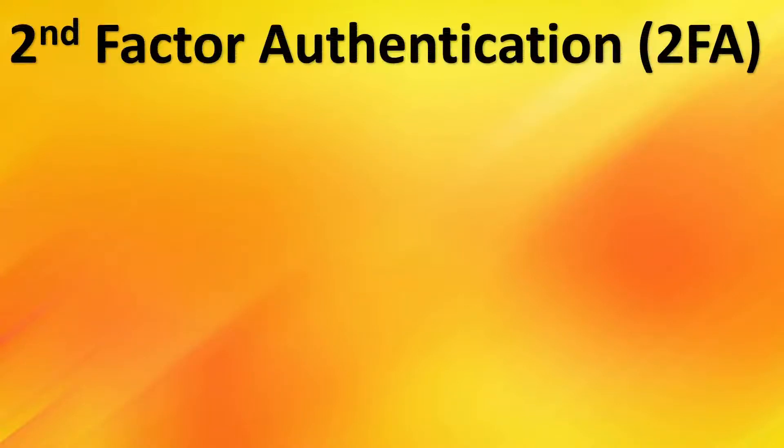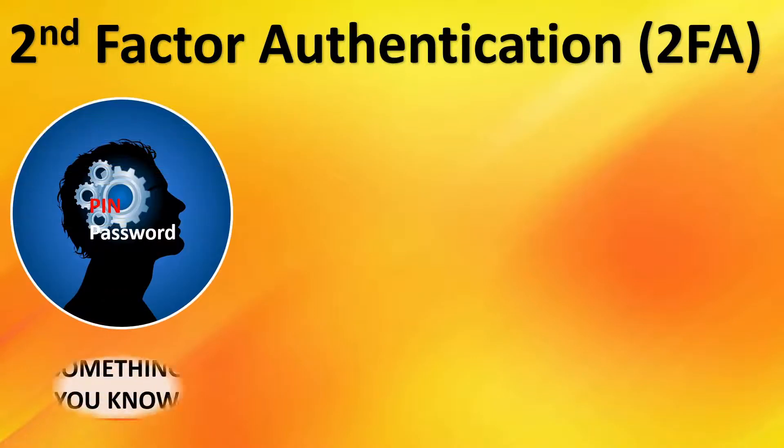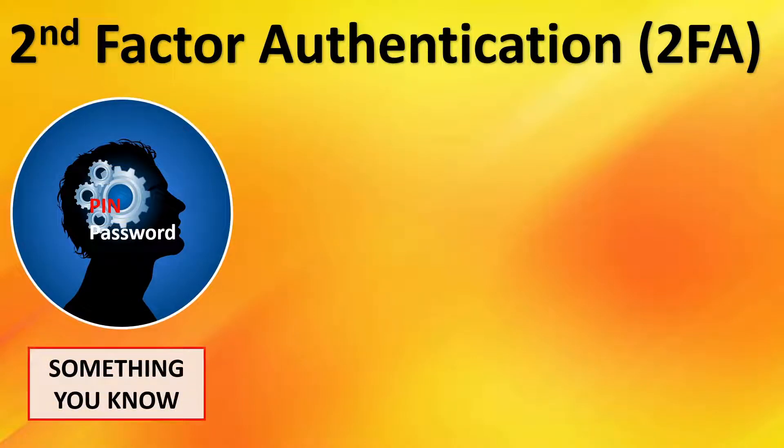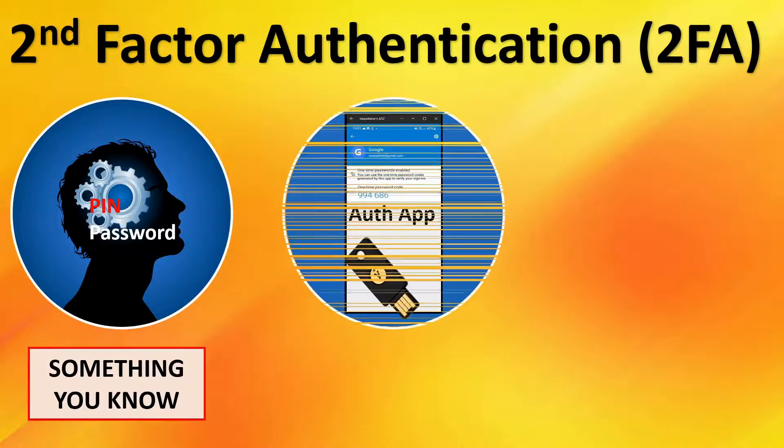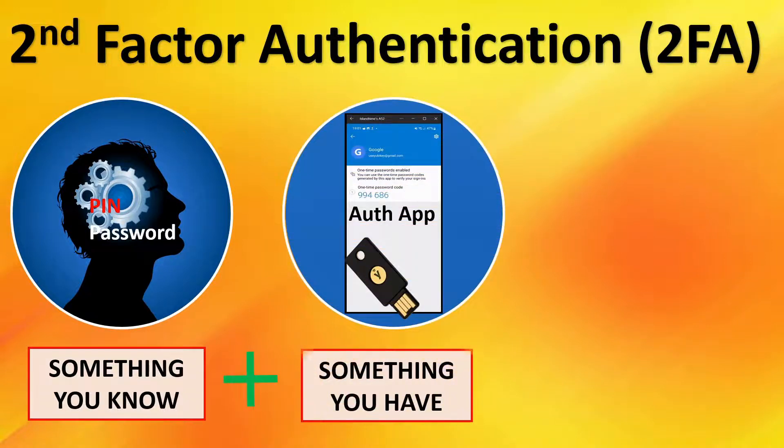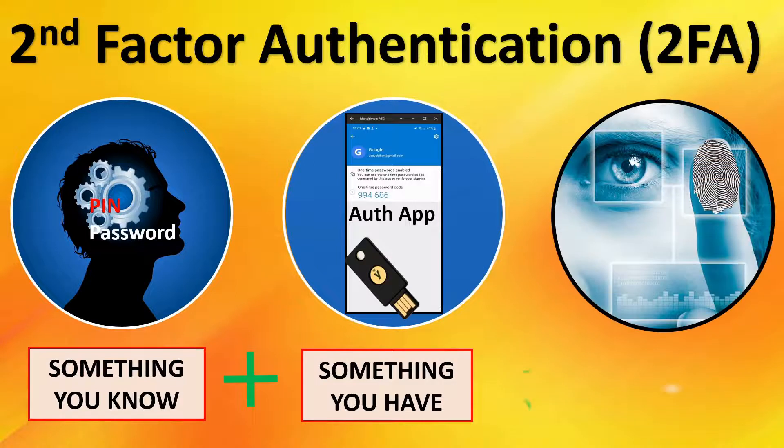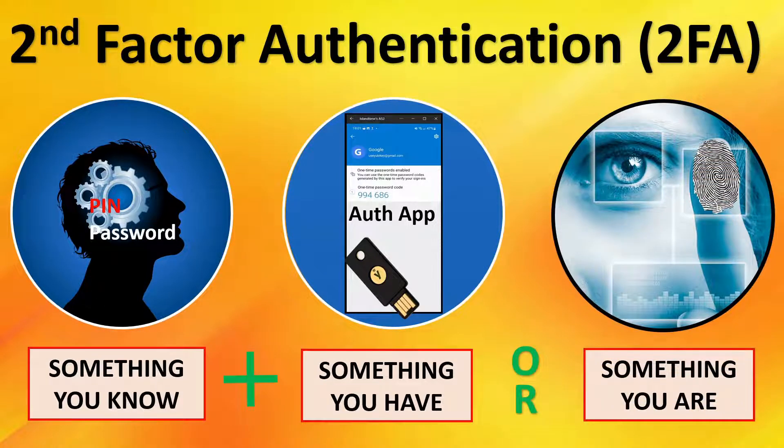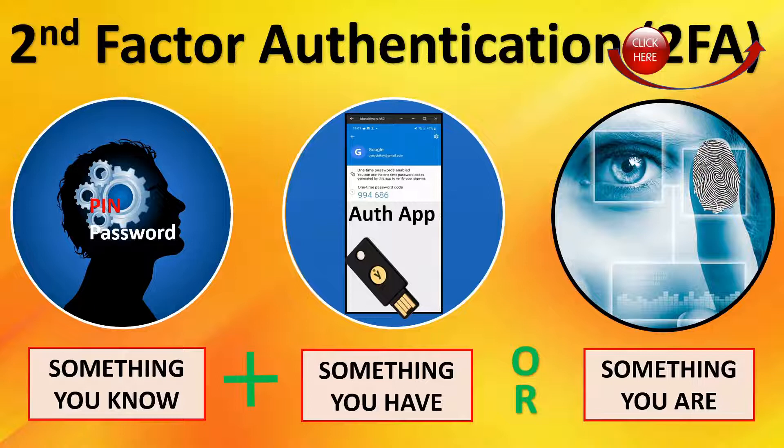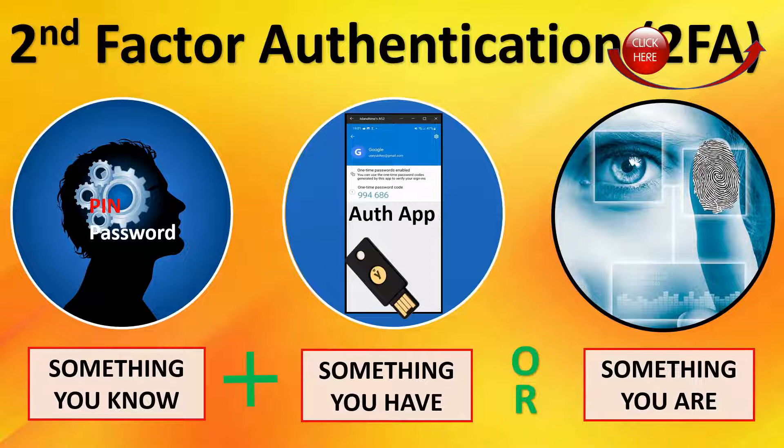Before we dive into the authentication app, we'll do a brief explanation of second-factor authentication. 2FA is something you know, like a PIN or password, plus something you have, an authentication app or hardware security key, or something you are, a retina scan, fingerprint scan, or facial scan. If you'd like additional details on second-factor authentication, there's a link to a video we did above.